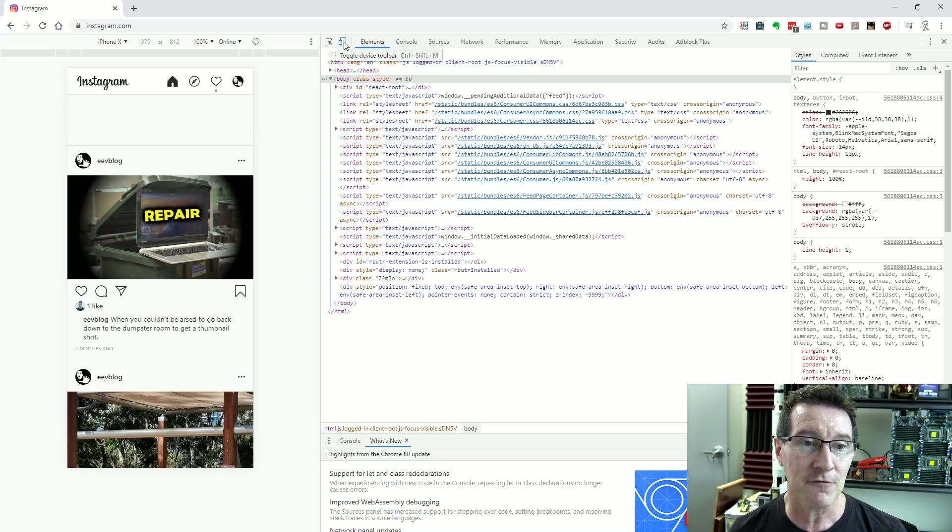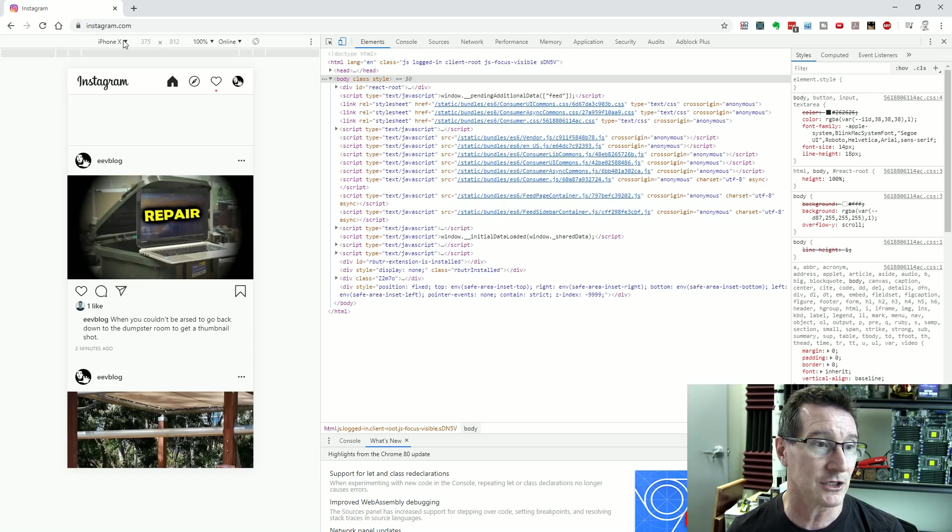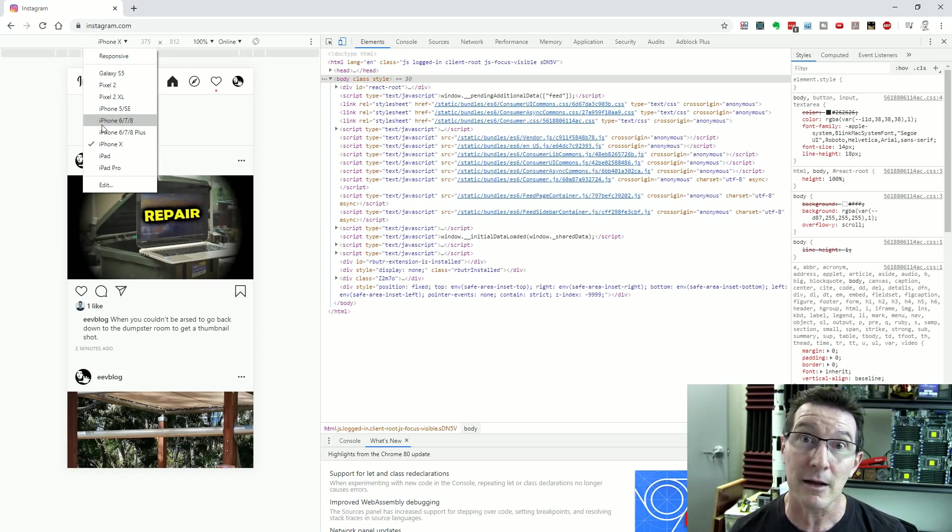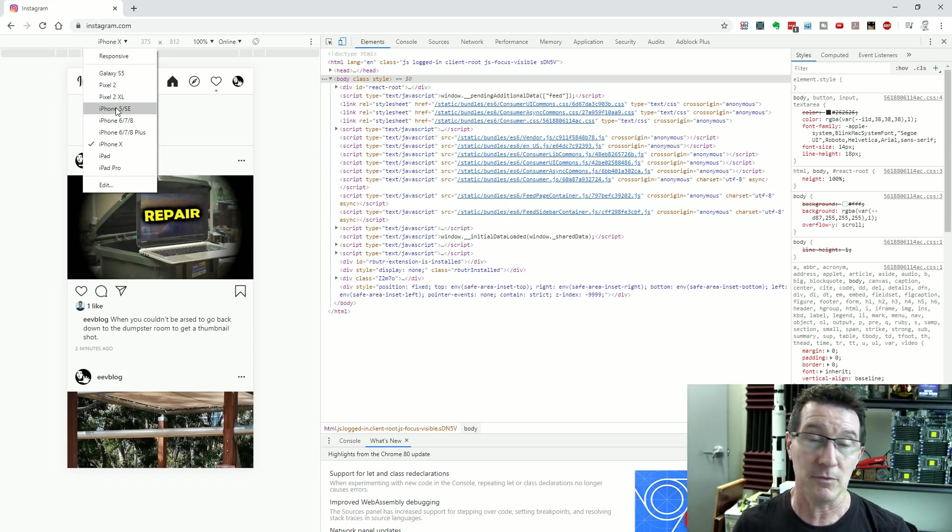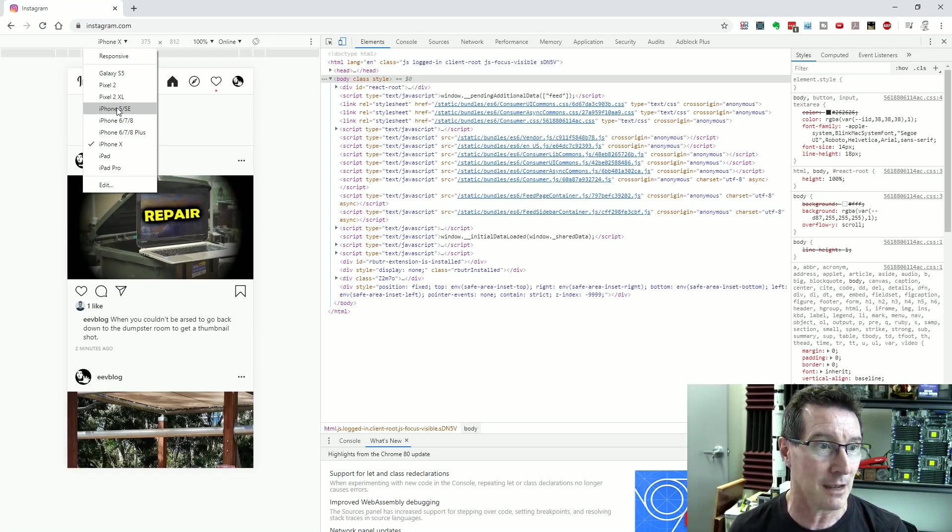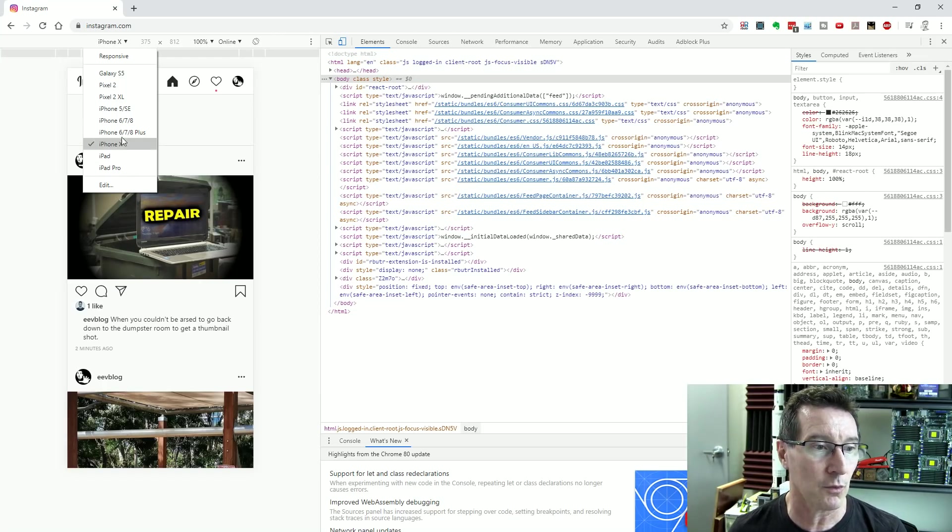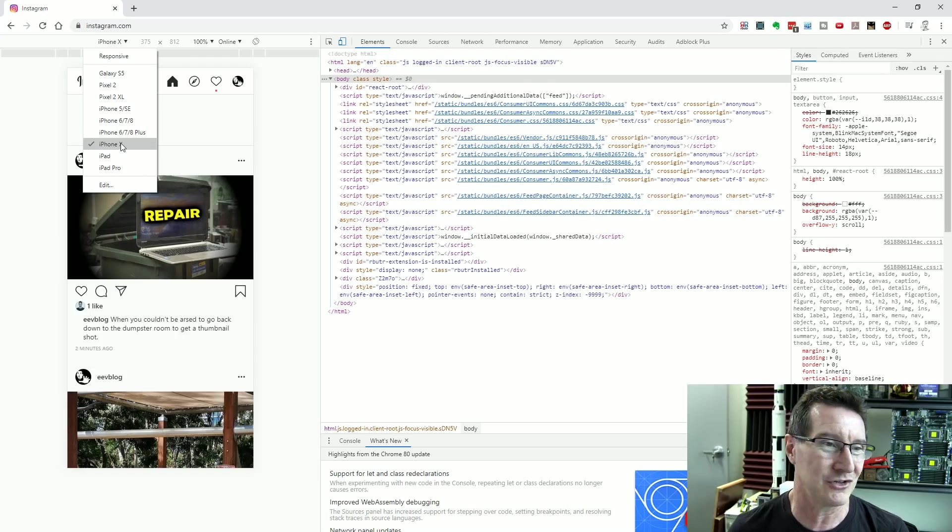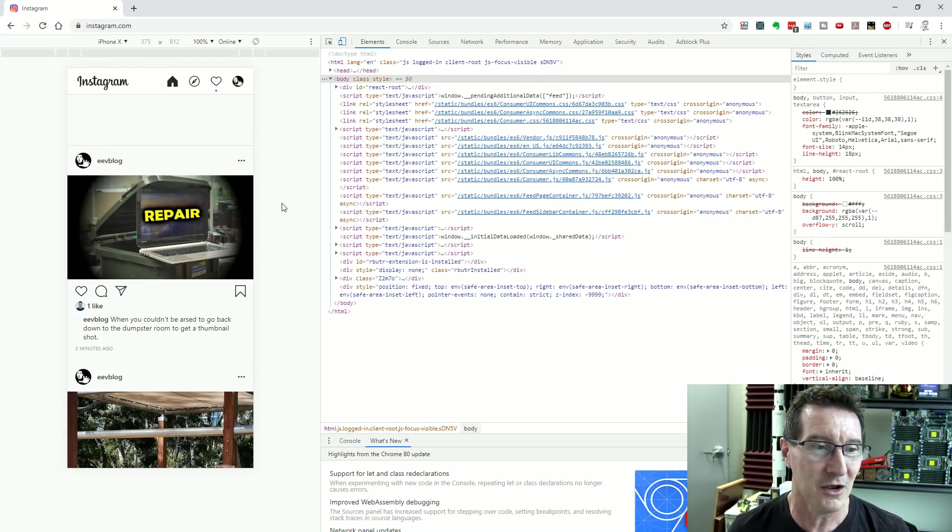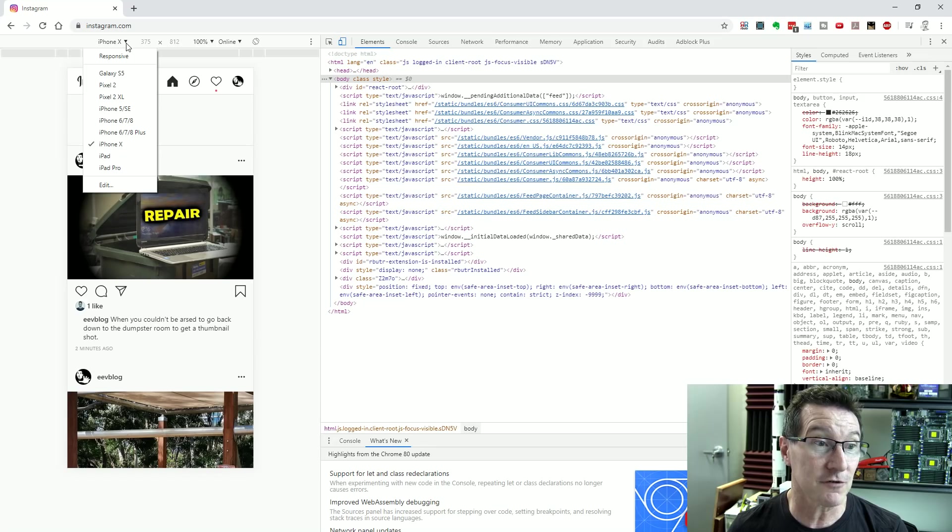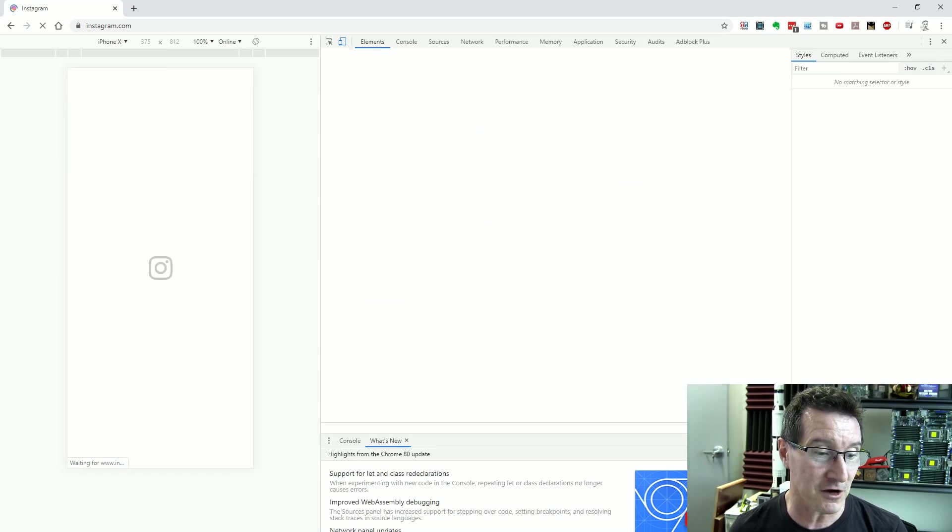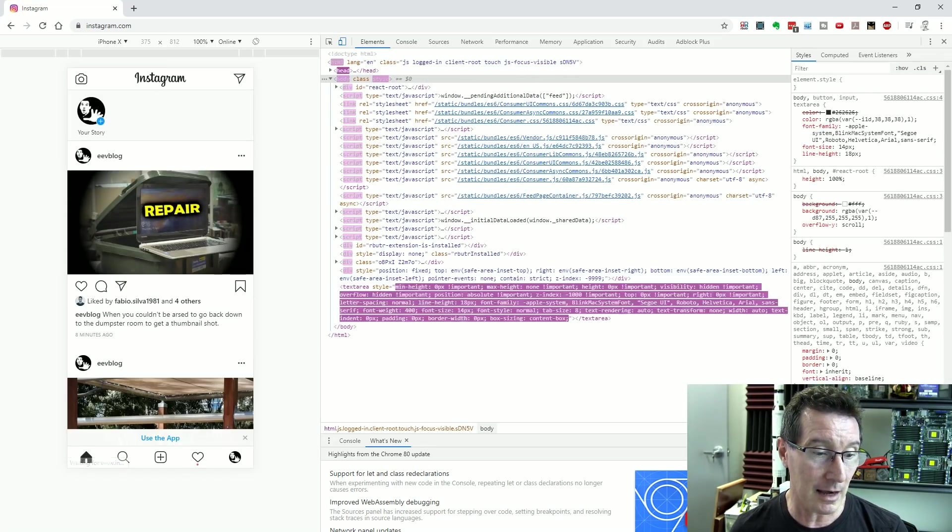If we do this then we can actually choose what product we're now in - like in portable device, phone, phablet, tablet mode - and we can choose what we actually want here. You can choose iPhone X, Galaxy S5, doesn't matter whatsoever. Choose the device you want like this and then simply refresh it.